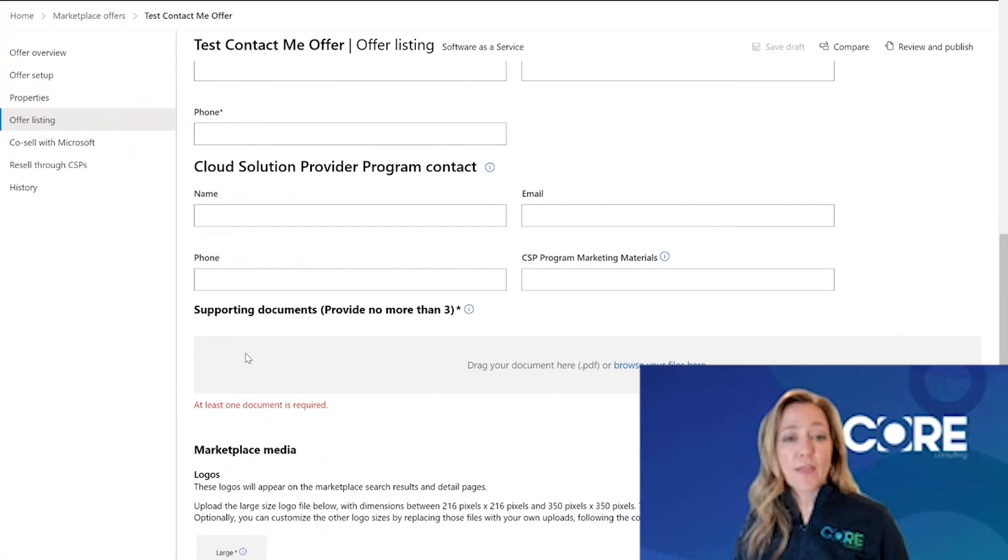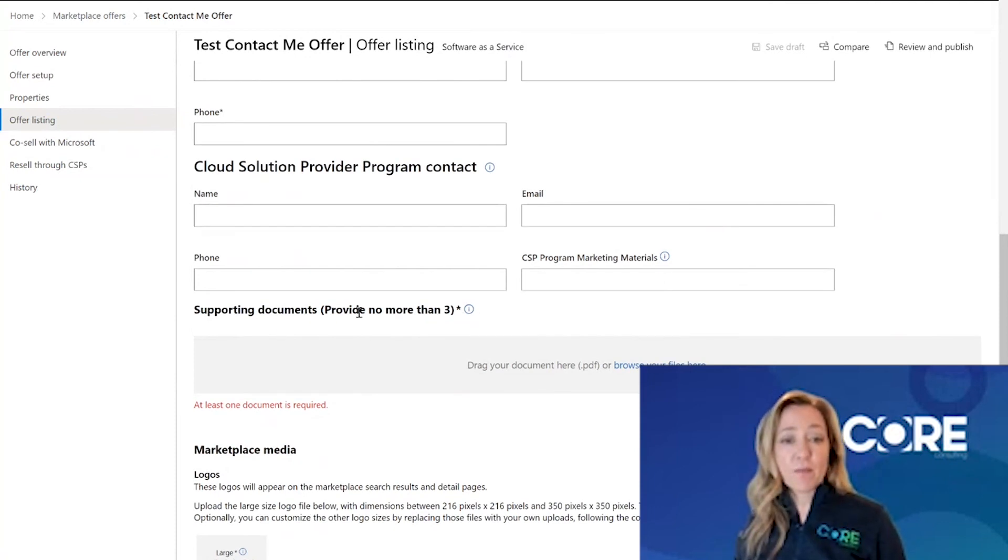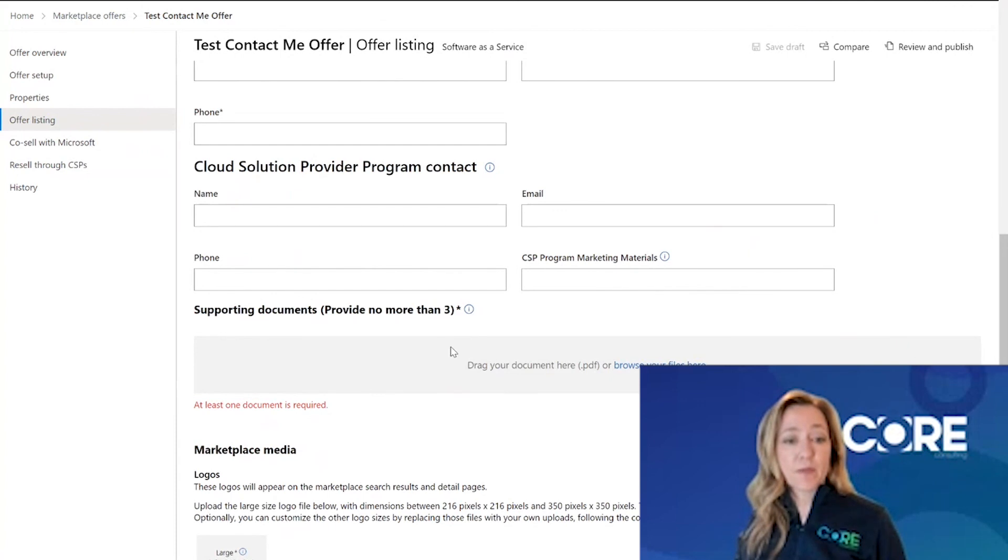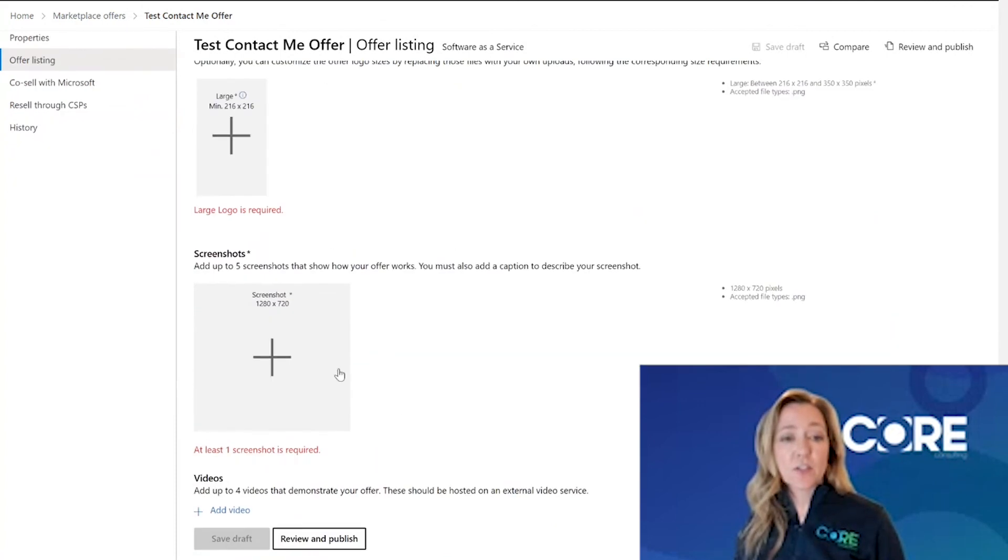You're going to upload that one document, the one pager most likely, but you do have the ability to upload up to three. Here's where you'll put your logos and your screenshot. You have up to five screenshots that you can populate.